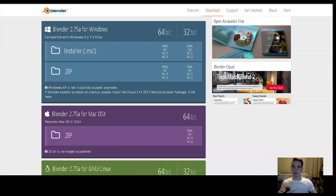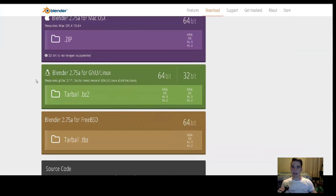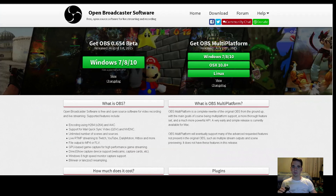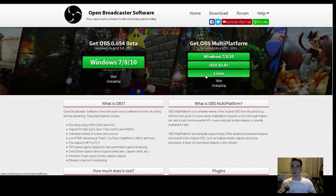Blender is compatible with Windows, Mac, and Linux. OBS is compatible with Windows, Mac, and Linux also.